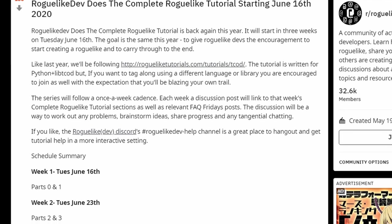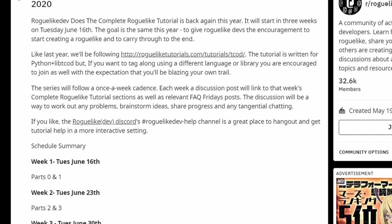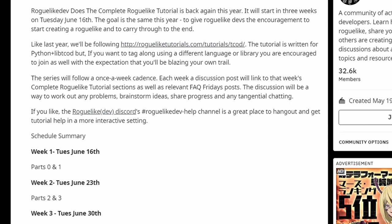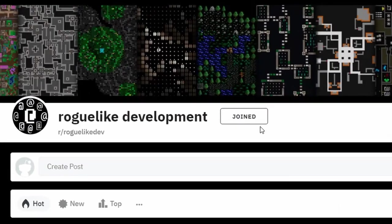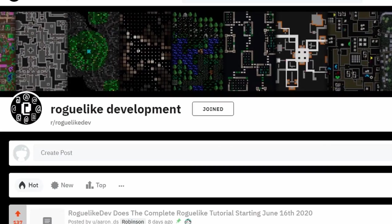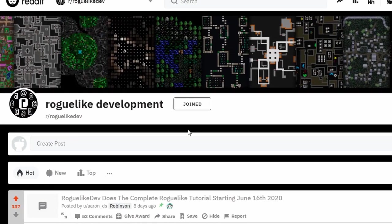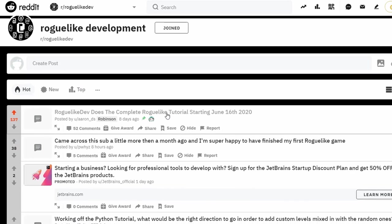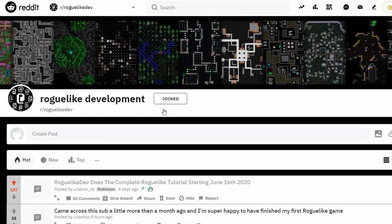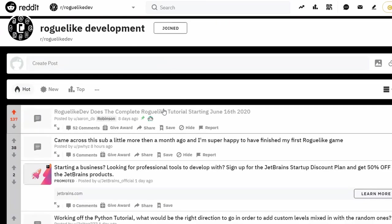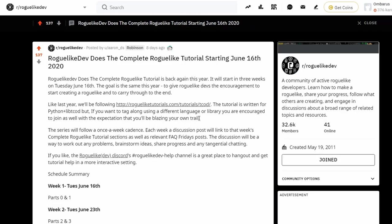I'm going to be following something that happens every year on the roguelike dev channel on reddit. It's a tutorial on how to make a roguelike in Python using libtcode. The community there is really amazing, it's a really friendly community and there's no pressure or anything. The idea is just to follow along and try your best and learn something new in the process.